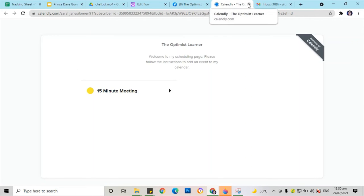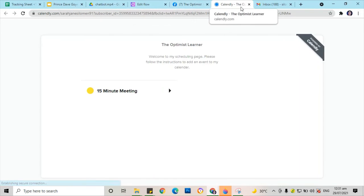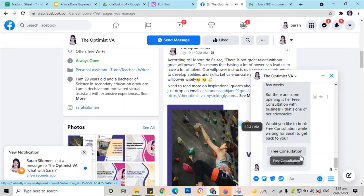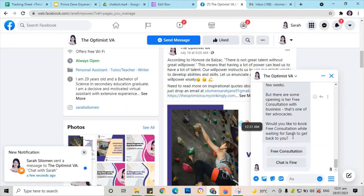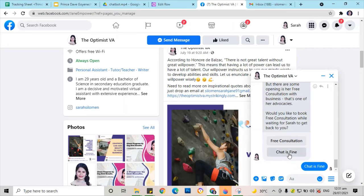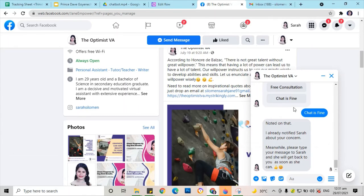Okay, good. Then go back. It's free consultation — okay, good. Let's go back again. Now let's chat with Sarah. Okay, good — this is it, it's functioning now. The chat is fine. Okay, good, this is functioning.